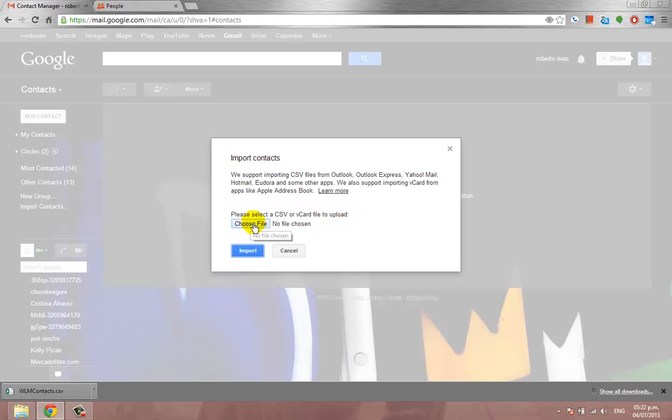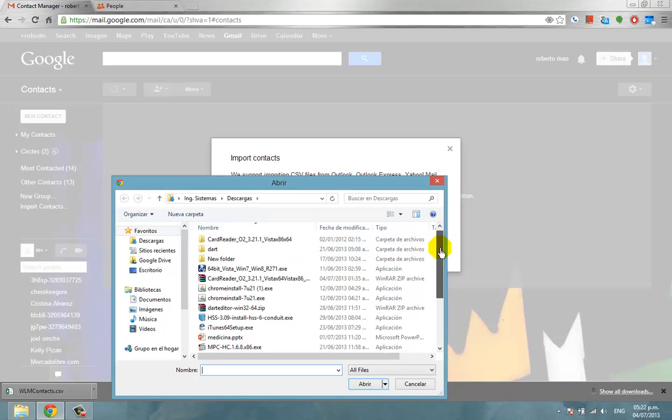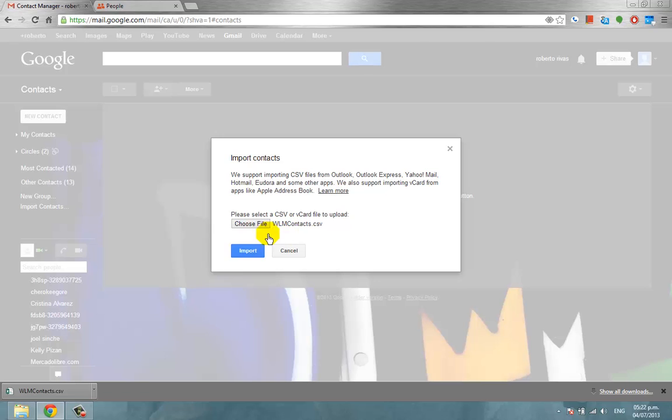You click on choose file, you go where you saved your file. In this case mine is in downloads. I click on it and then click on open. After that, I click on import.